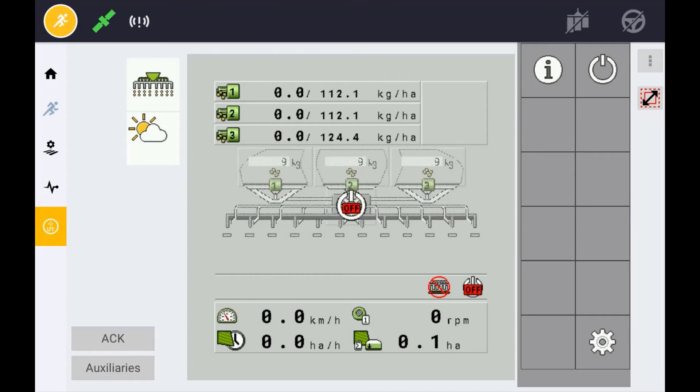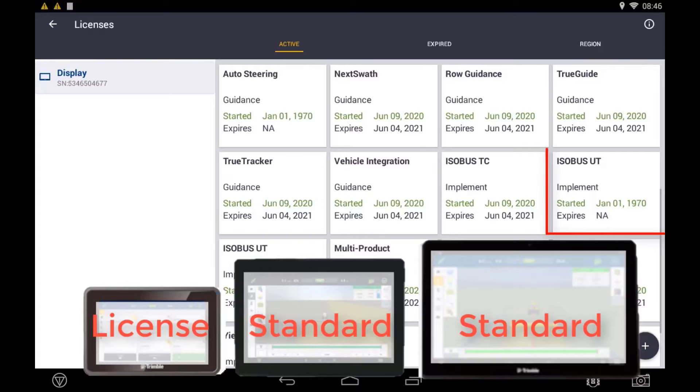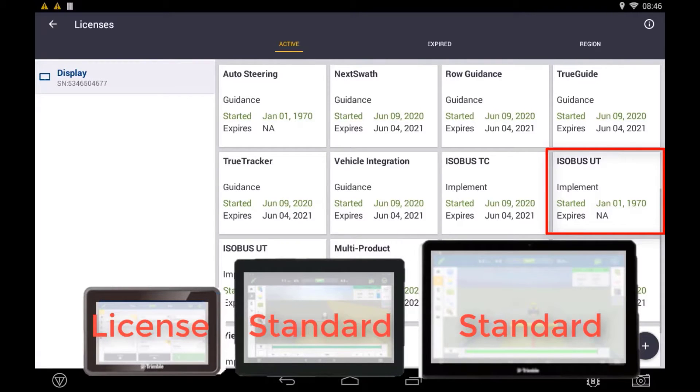The Universal Terminal feature is a standard feature on both the XEN 1050 and XEN 2050 displays. However, it is a license option for the XEN 750 display.